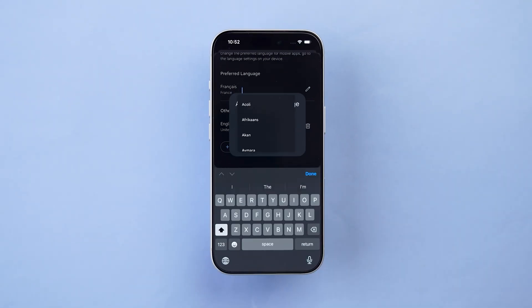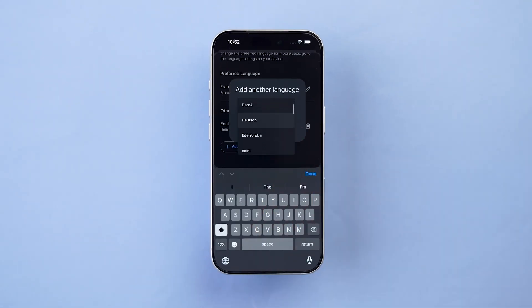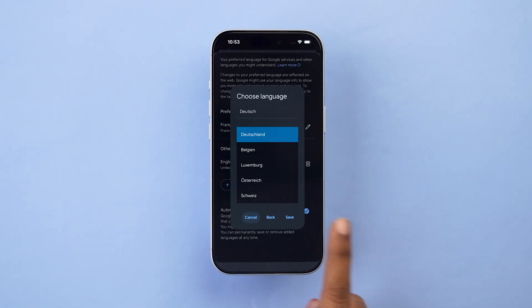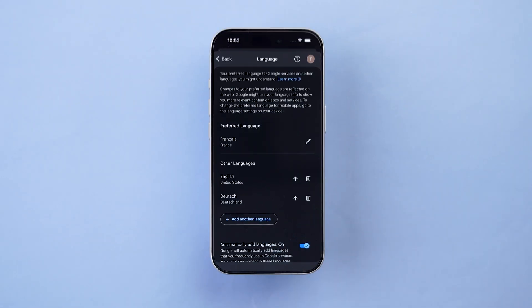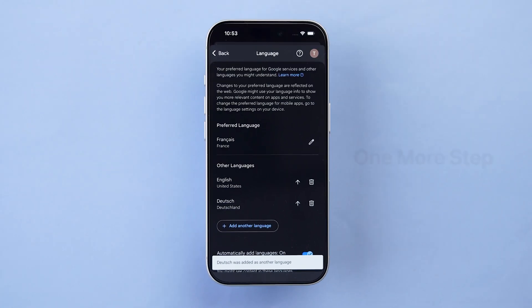Choose the language you want from the list and save it. Your Google account language is updated, but the app needs one more step to change.